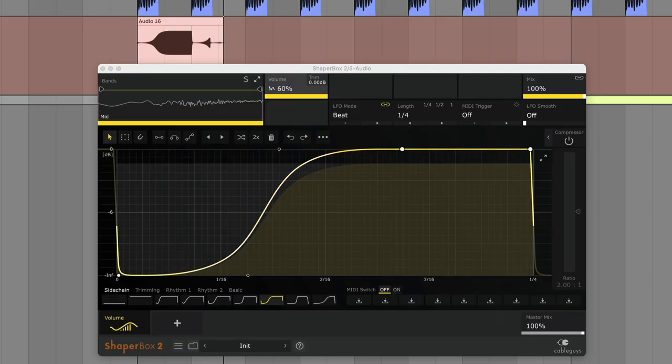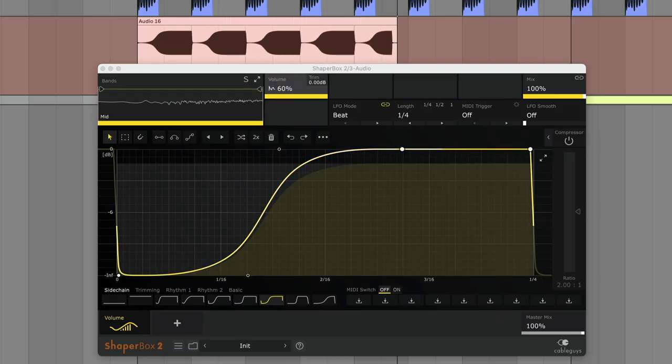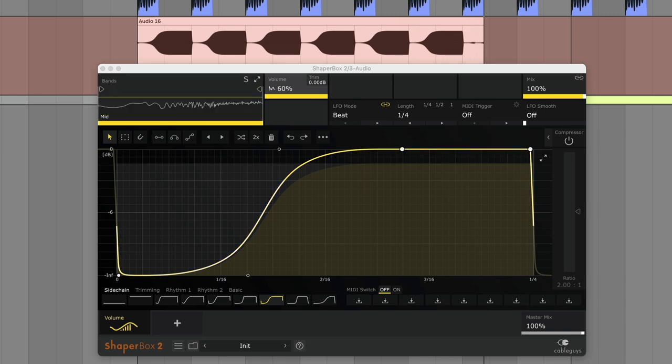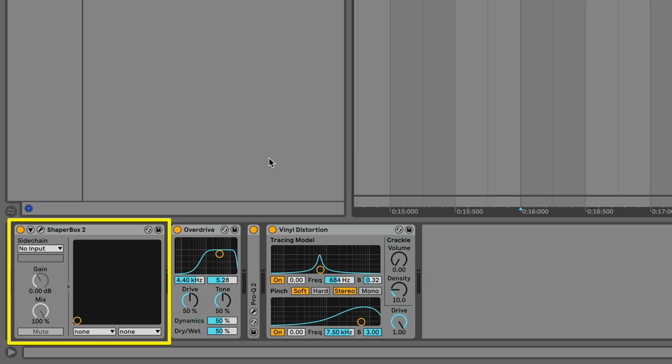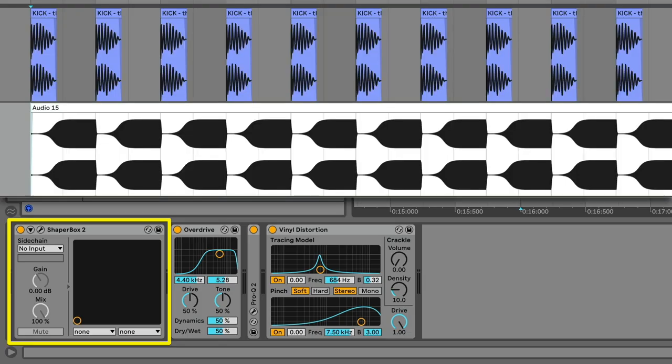Some effects will be out of time if you put them in the wrong order. For example, when using a plugin such as LFO tool or Volume Shaper to simulate sidechain compression, placing it here works as expected, pumping volume around the kick.